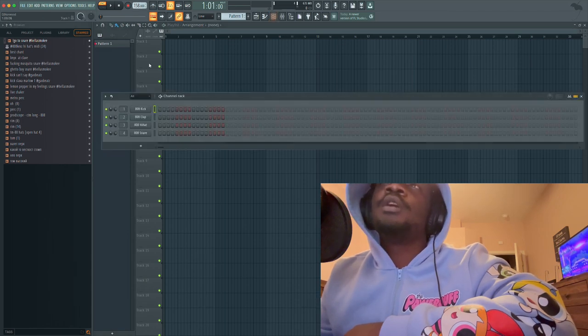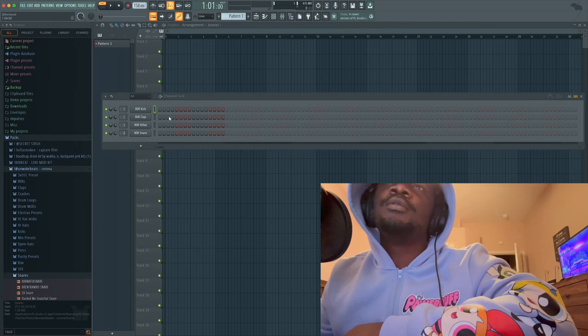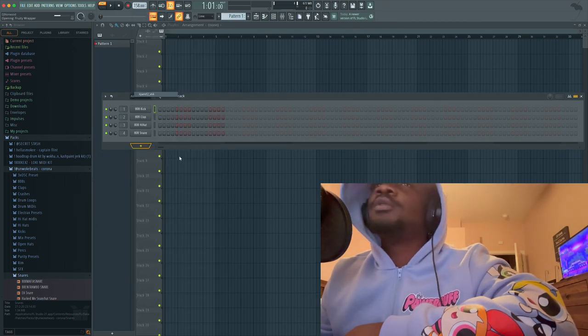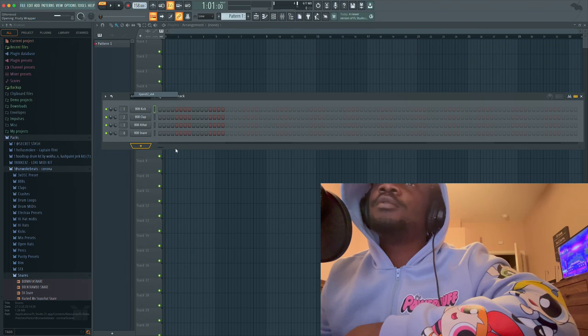We just gonna hop straight into it for real. Just go get a piano.